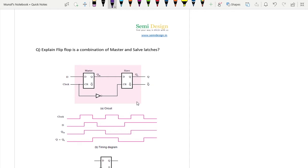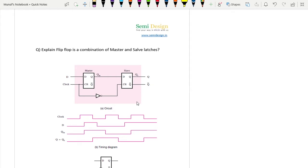Now see here - the master is positive level triggered whereas the slave is negative level triggered. So whenever there is a positive level of the clock, the master will be active, and whenever there is a negative level of the clock, the slave will become active. Whatever data is present will be transparent to the output because latches are transparent devices. The slave is enabled when there is a negative level of the clock because a NOT gate is connected.